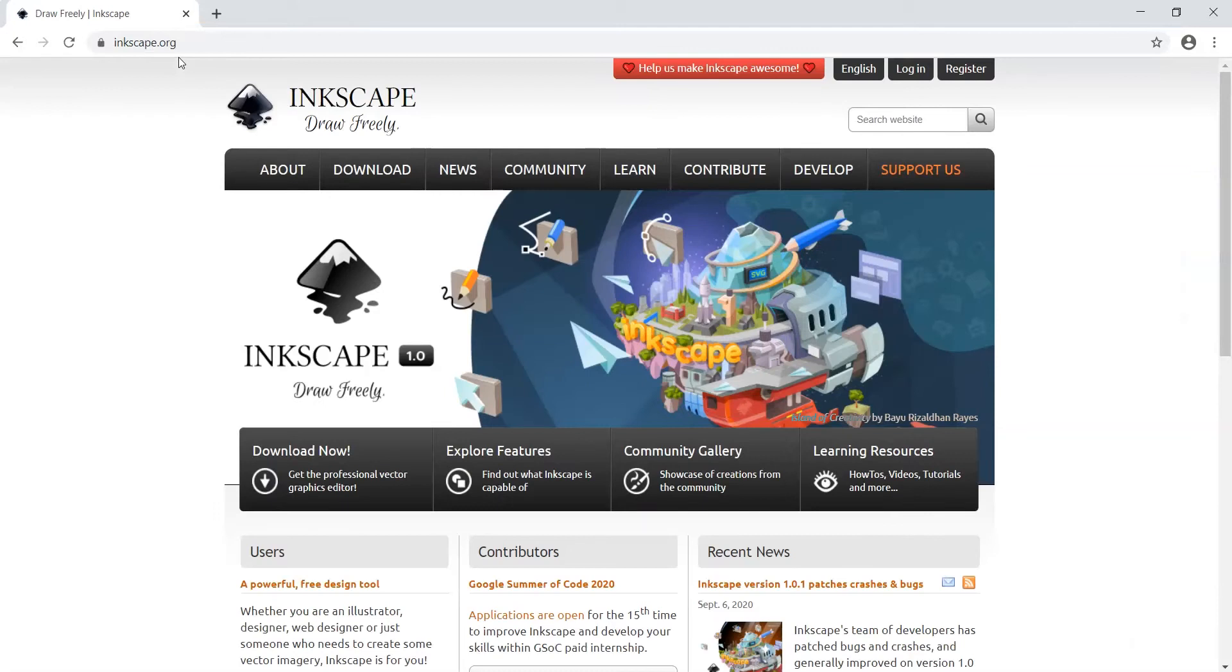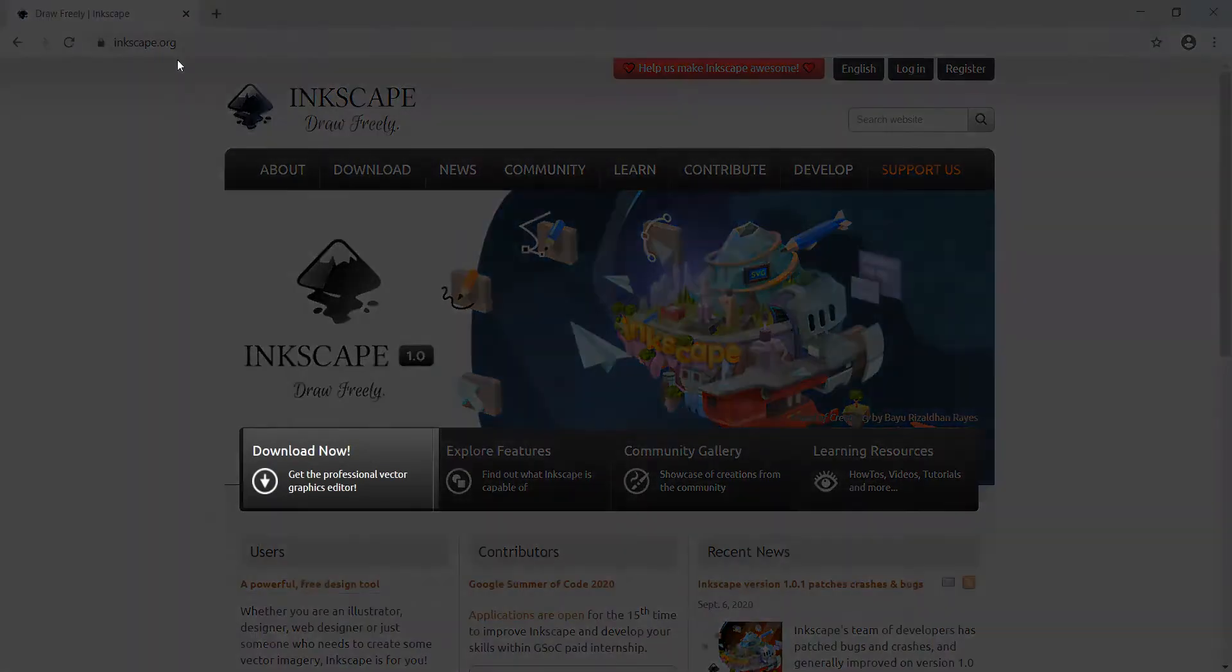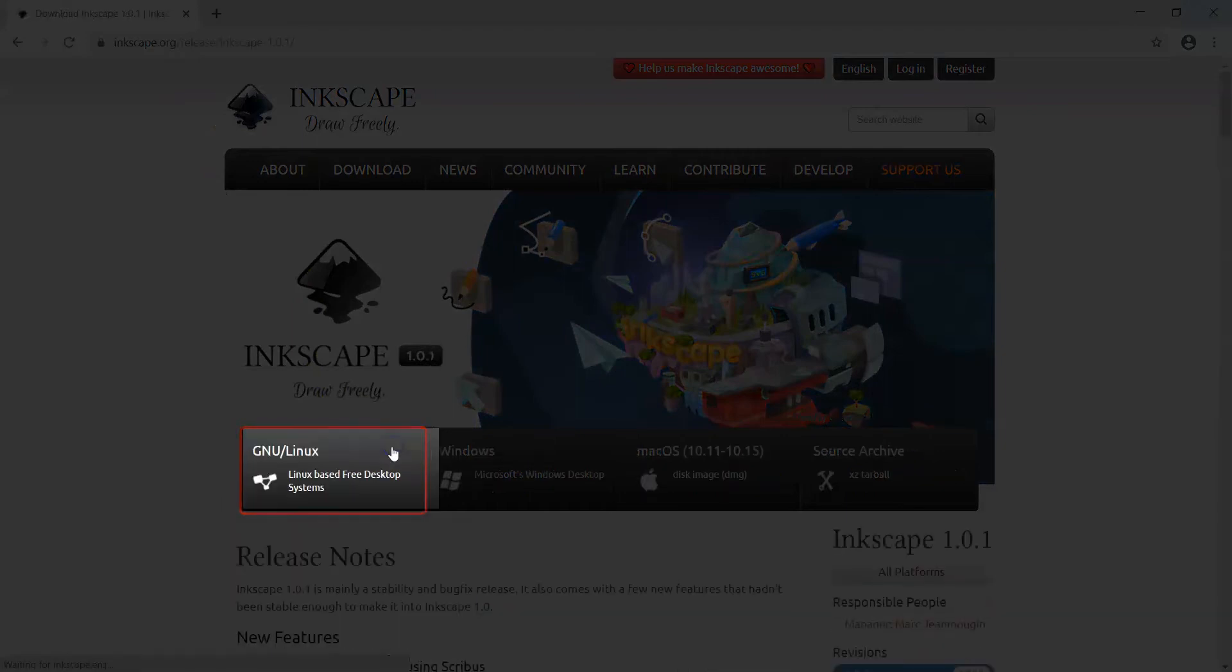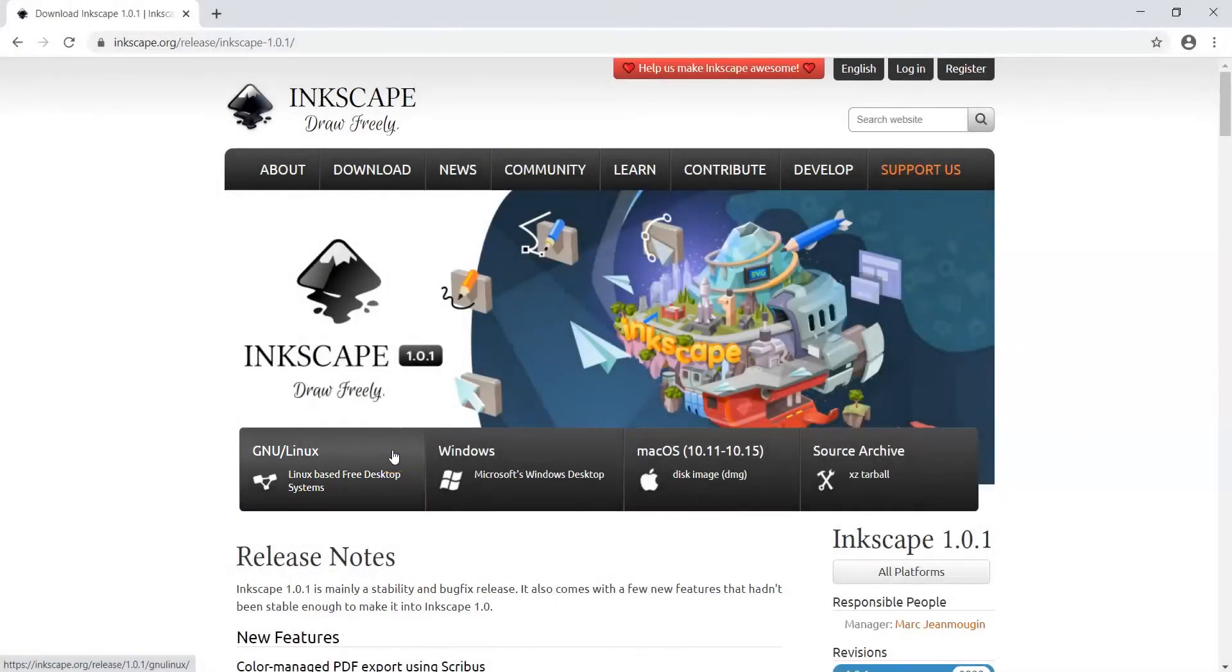This will bring you to Inkscape's home page. You will then click on the Download Now tab. Choose the download option that best fits your operating system on your computer. Then follow the instructions to complete the download.